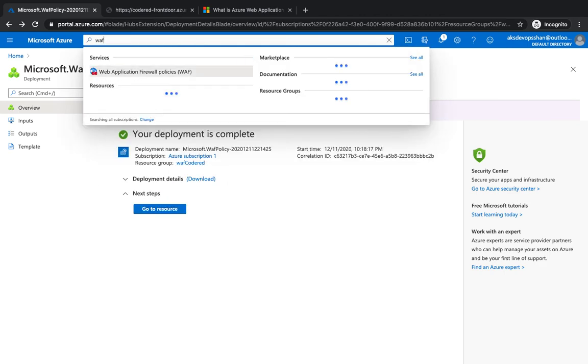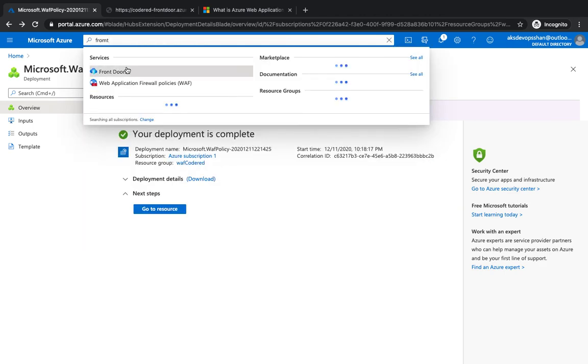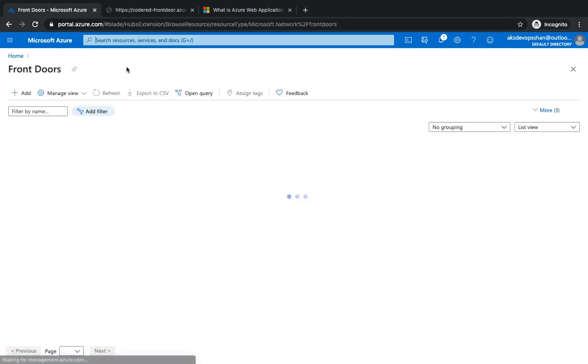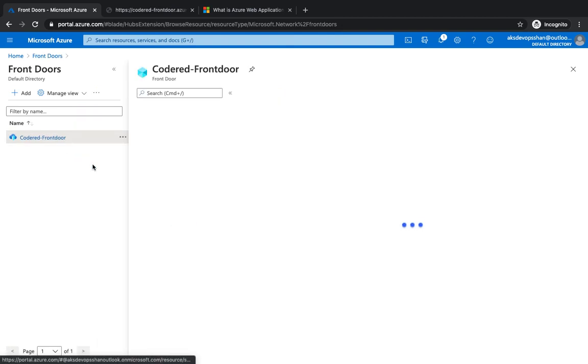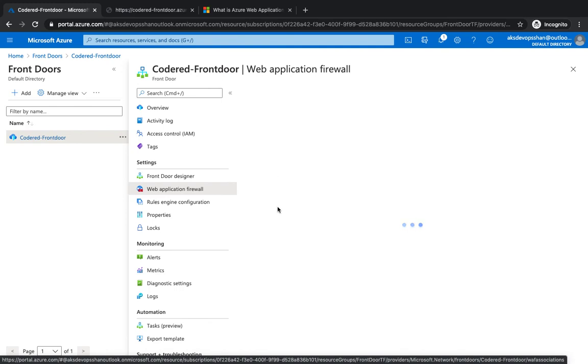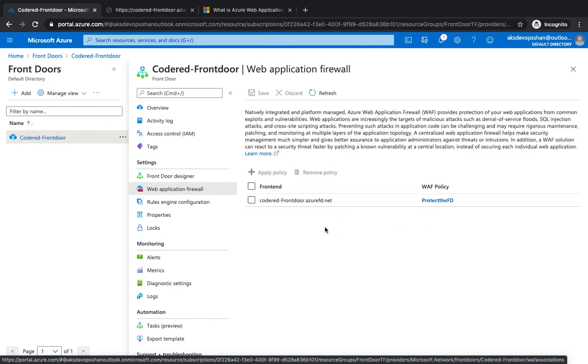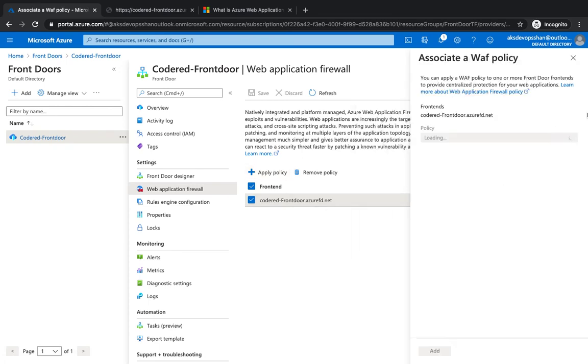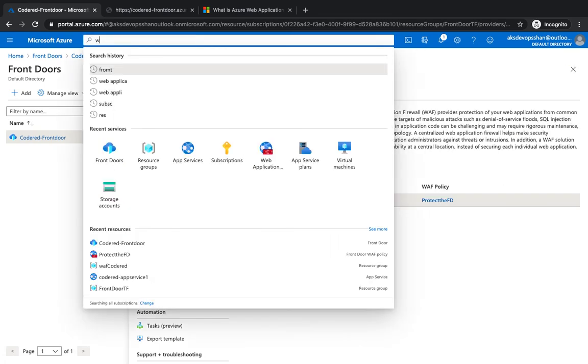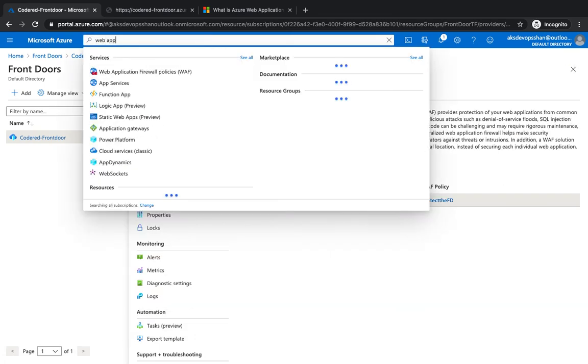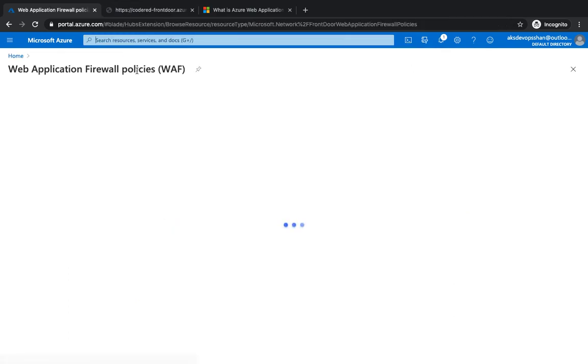If you go to the WAF, rather Front Door, you would see that the WAF is now attached with this Front Door. Web Application Firewall inside the Front Door - you would see that it is attached. You could have multiple policies even attached with the Front Door. You could add more policies.